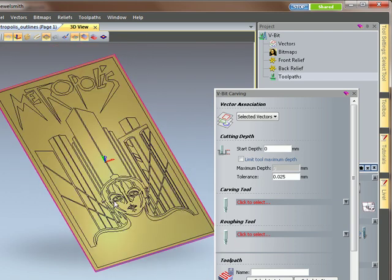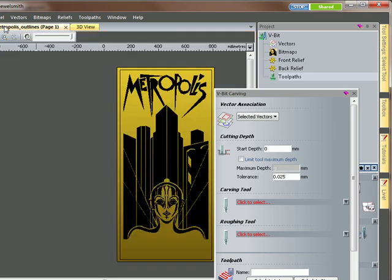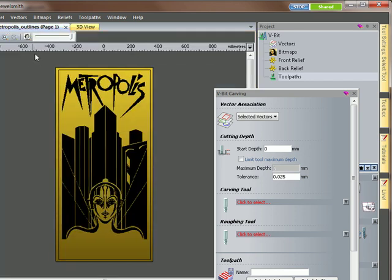And what you'd have to do if you wanted to area clearance out, to use the area clearance to clear out your area and then run around it with a V-Bit tool. You'd also have to offset your design slightly.